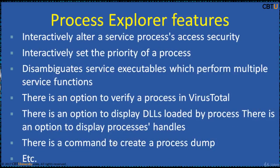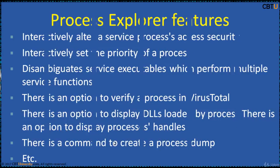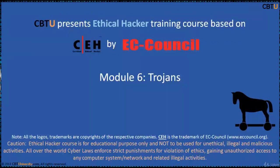And this is all about Process Explorer. Download a copy and explore it. Thanks for watching.